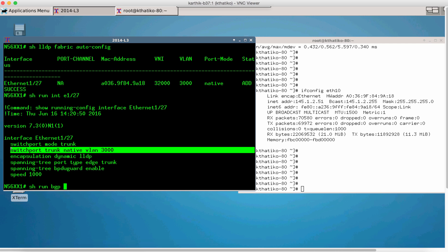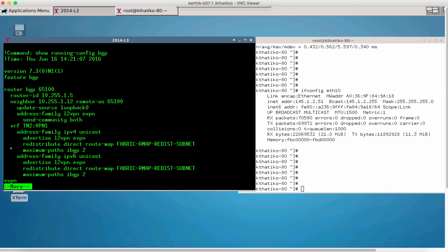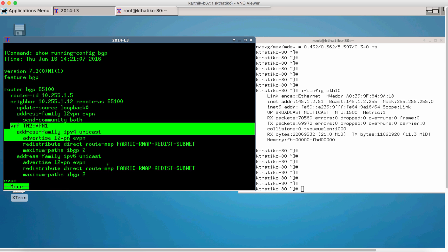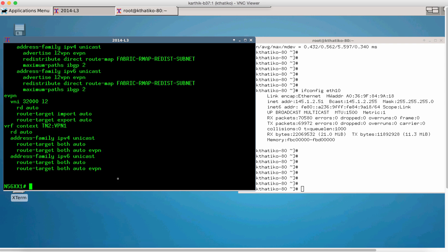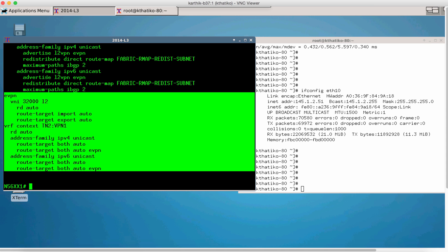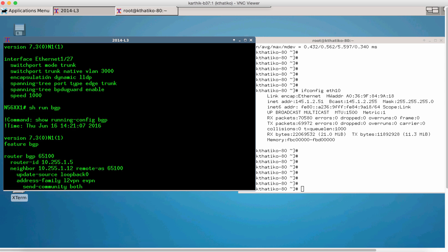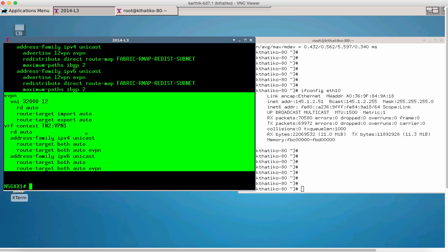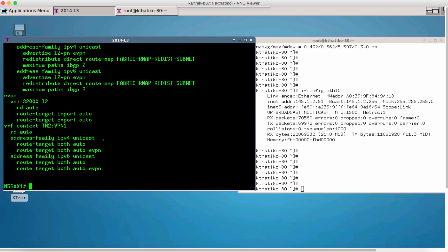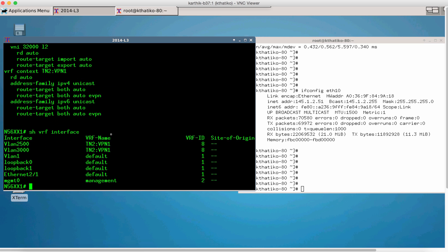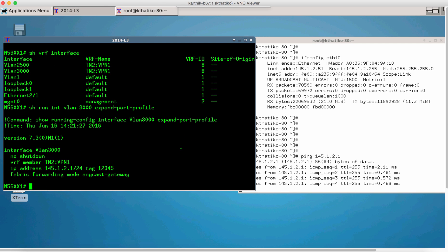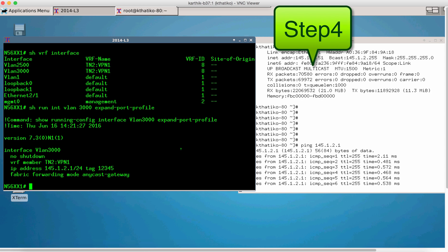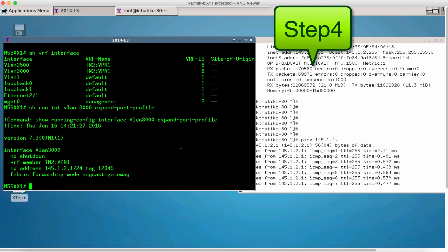Let us look at the overlay configuration for tenant 2 under BGP. All of this has been automatically downloaded into the switch once we completed the LLDP auto configuration. We now have reachability to the bare metal server on the network.